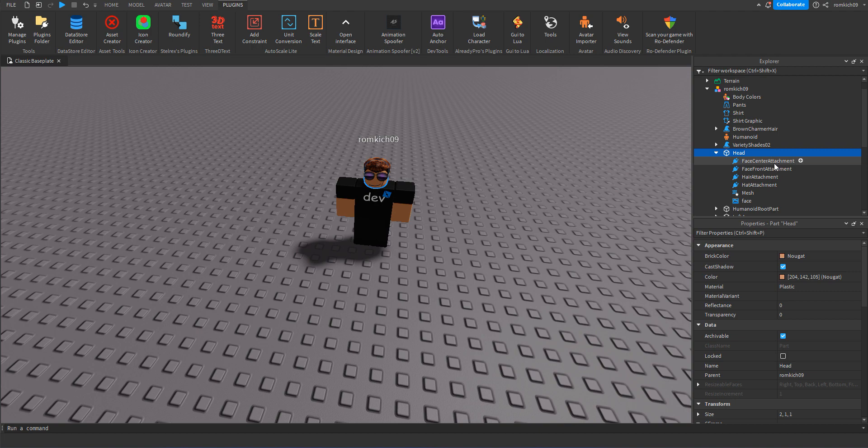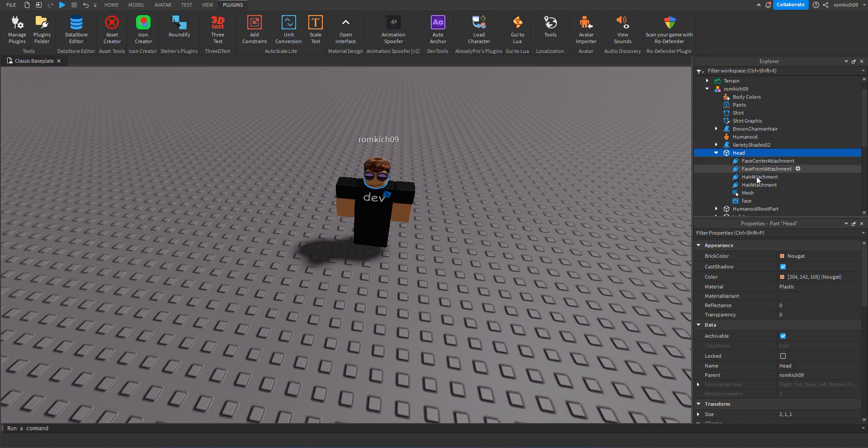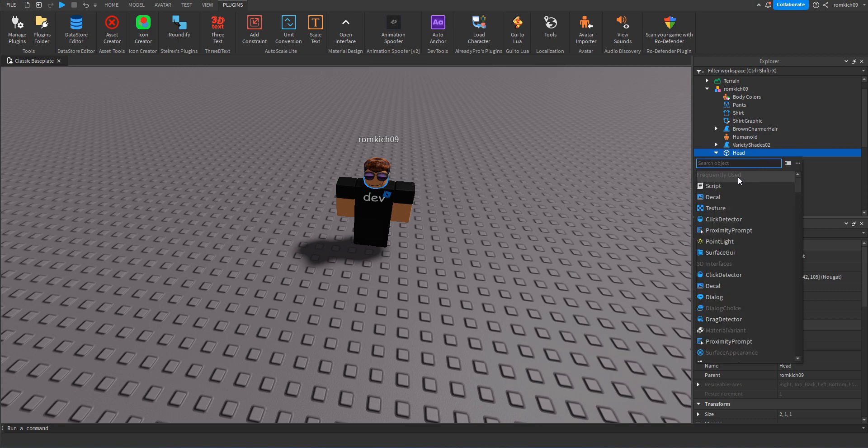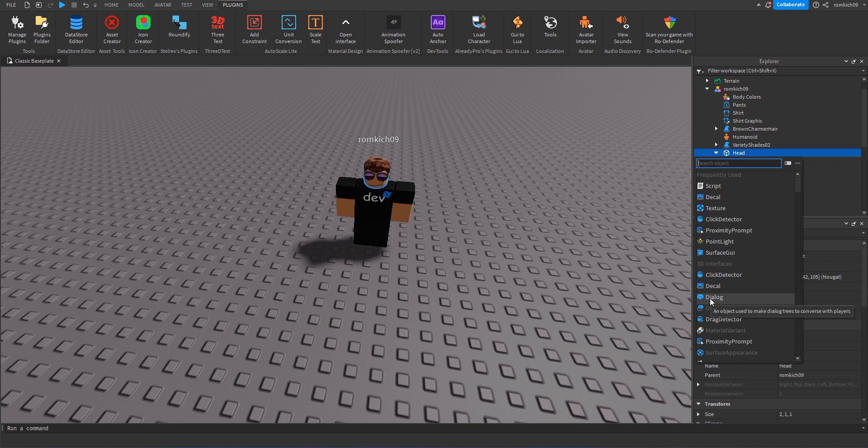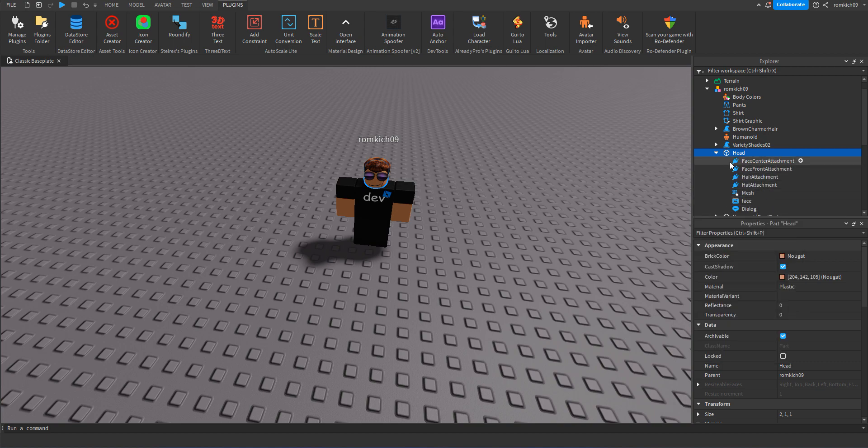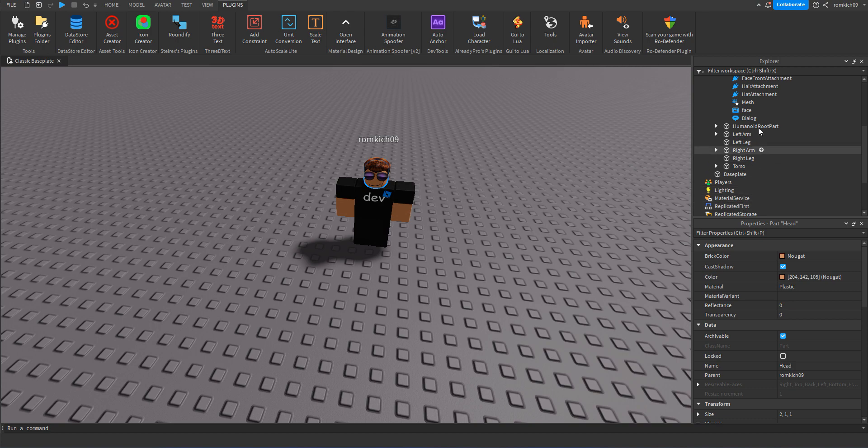And we're gonna see like Face, Center Attachment, Face Front Attachment. We don't need any of this, we don't need to focus on any of this. But what we need is click this plus button and we'll need a Dialogue. You could just scroll down and click the Dialogue right here, but if you don't have it you can search it up 'Dialogue' and click the Dialogue.